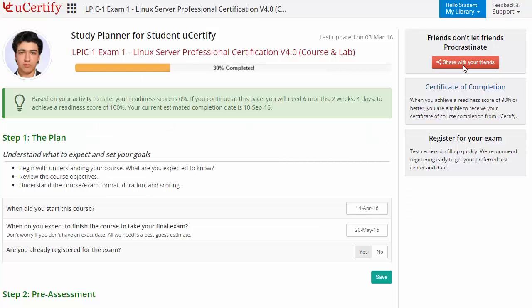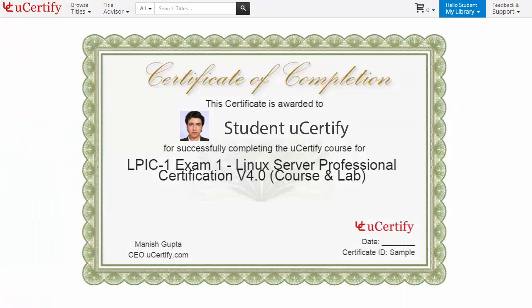Finally, once you achieve a readiness score of 90% or more, you will receive the certificate of course completion from UCertify.